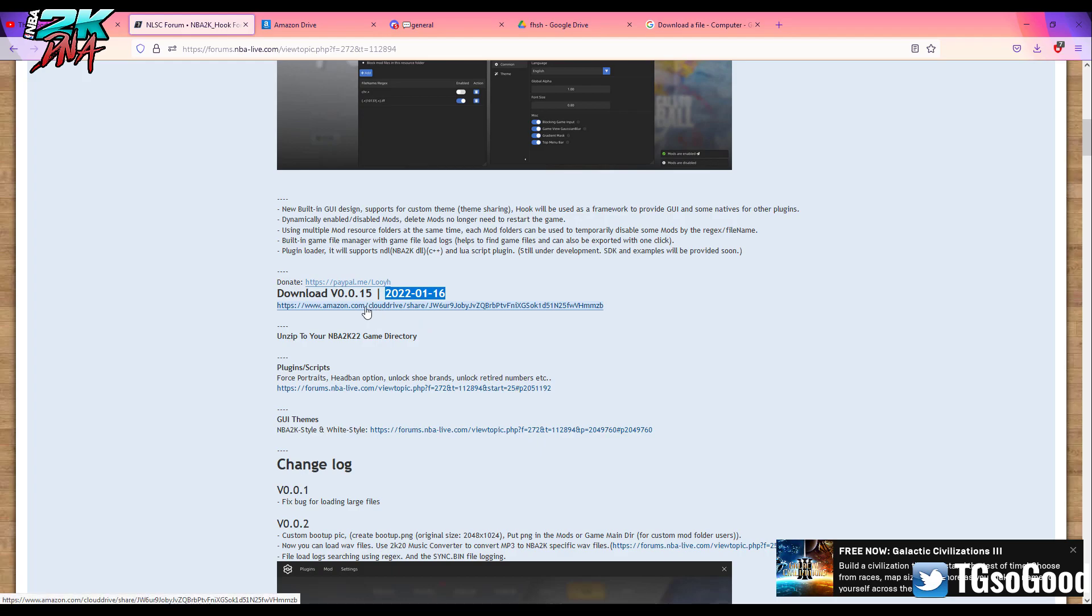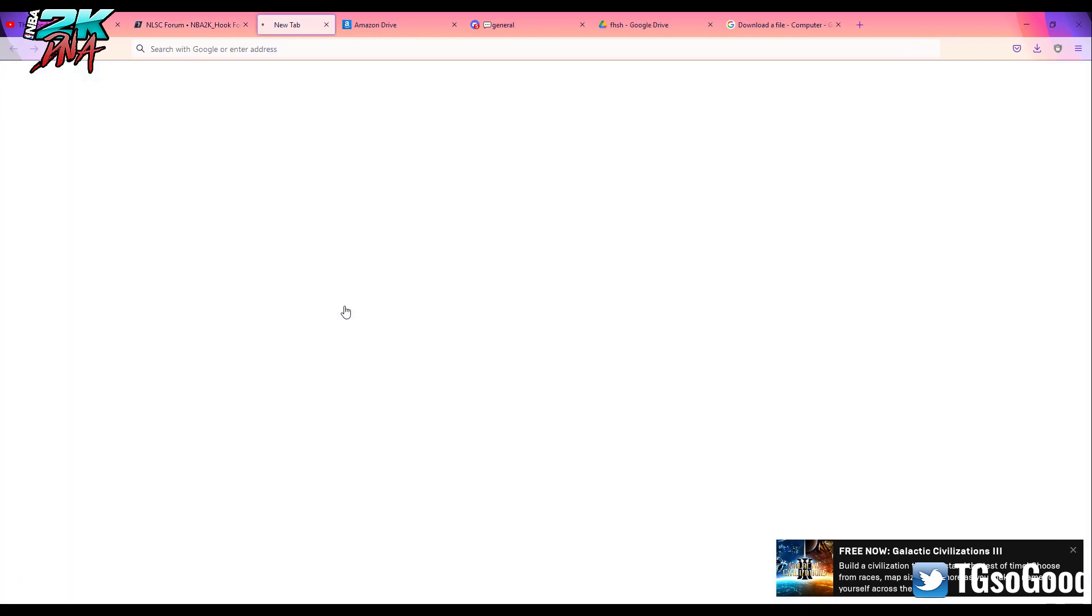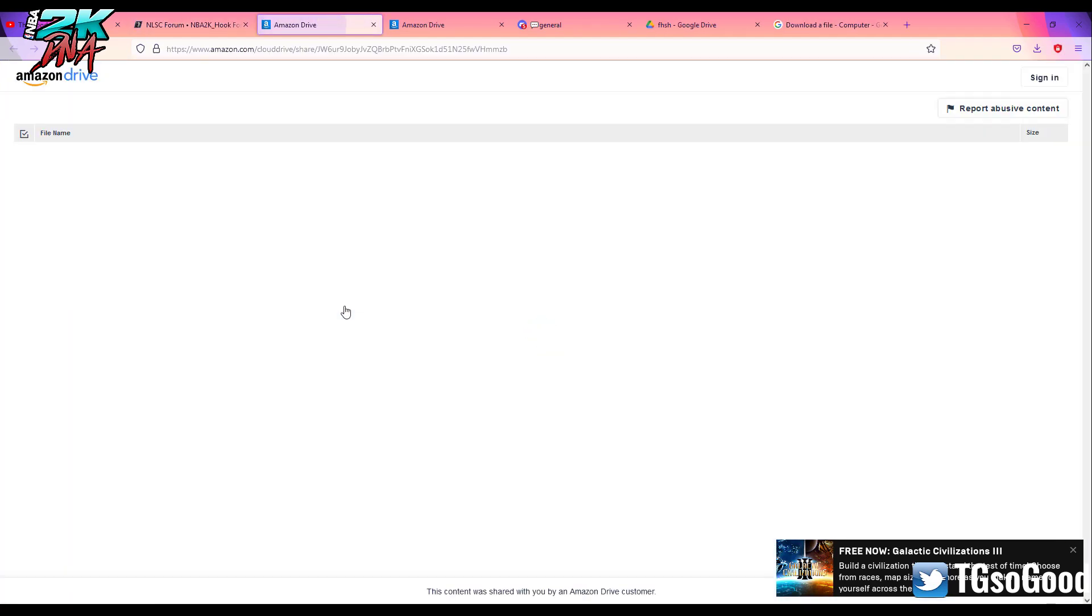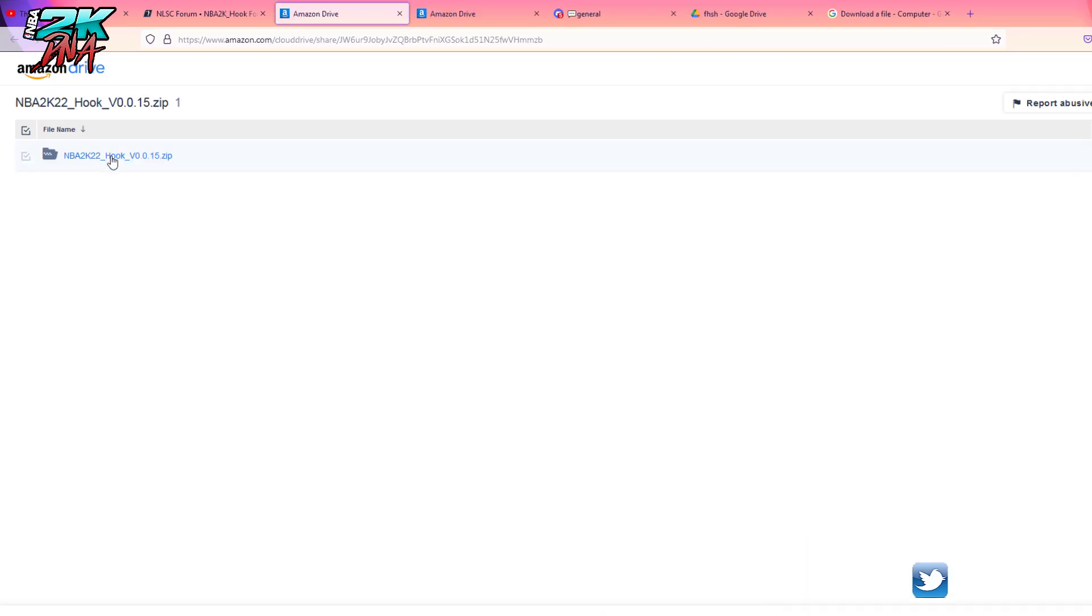Right here, this Amazon link. Alright, so once we arrive here, we see the file that we want to download.